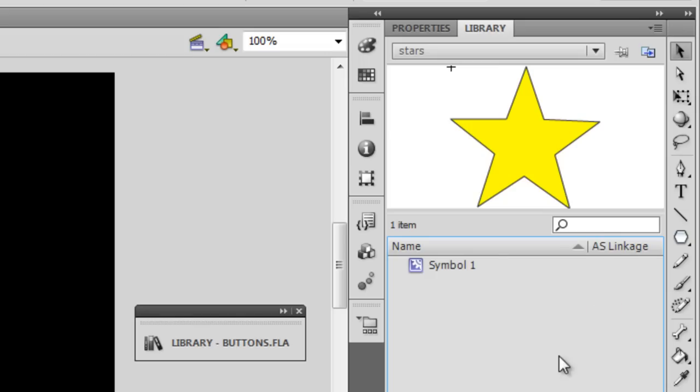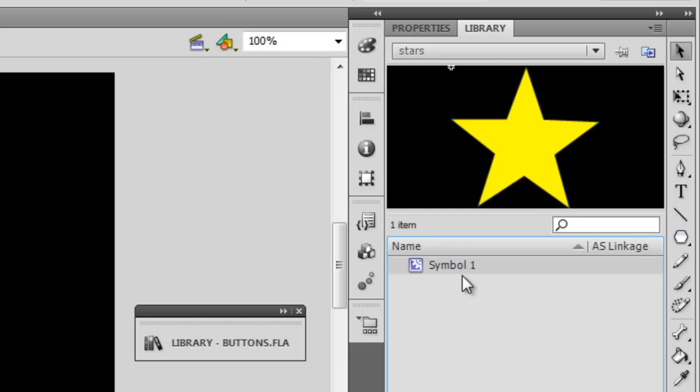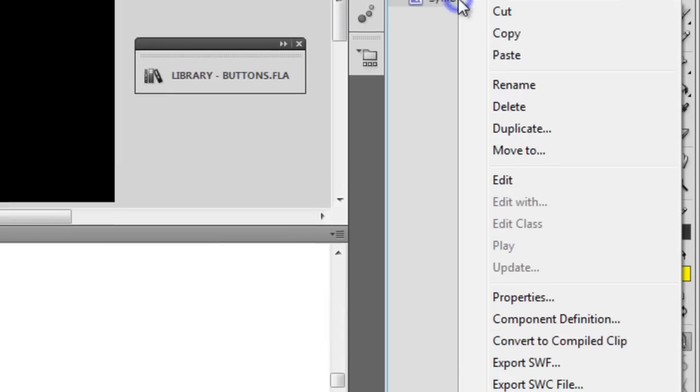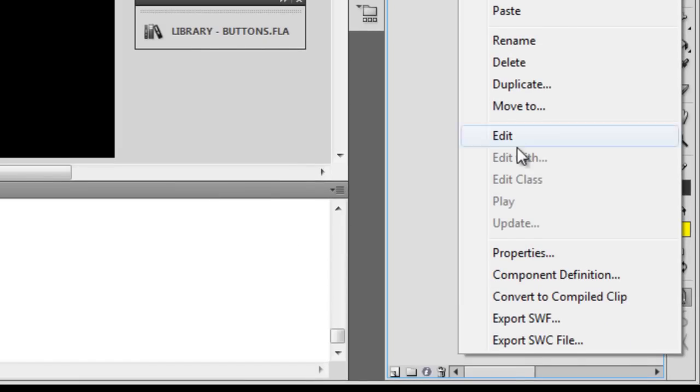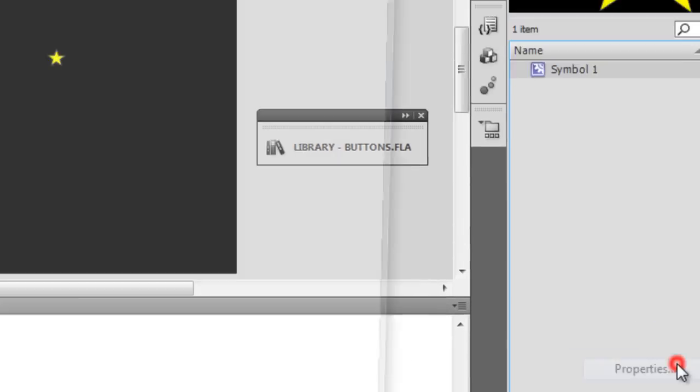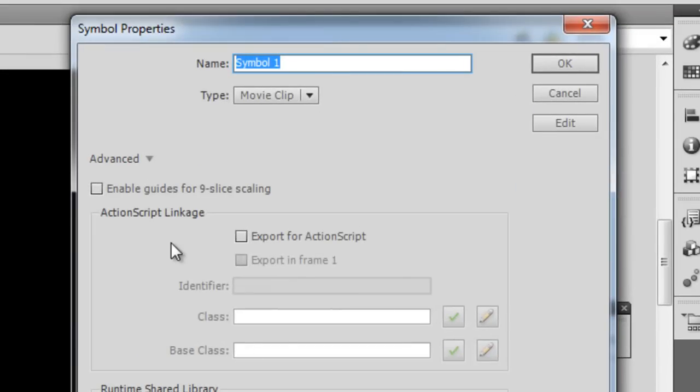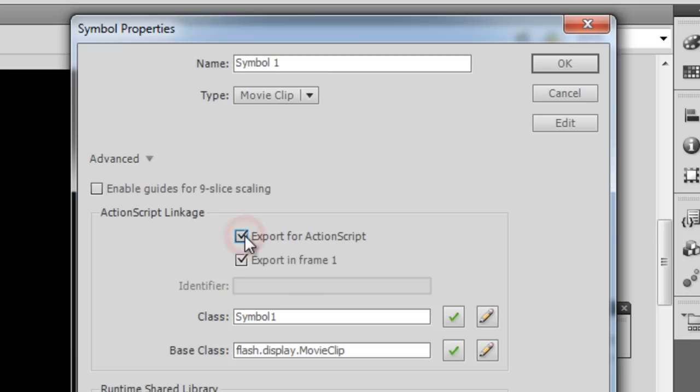Once you create a symbol guys then you should be doing an AS linkage. But for guys who don't know how to do an AS linkage let me first remove the AS linkage. I'll do the AS linkage once again. So once your star is a symbol guys it should appear like this in your library.